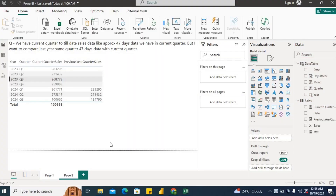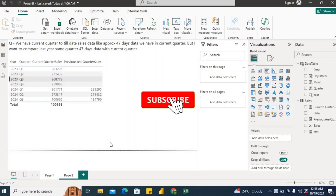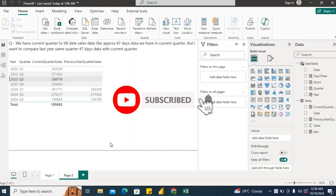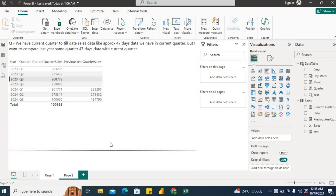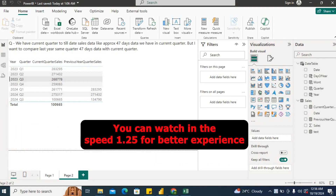Before going ahead, I would request you all to please subscribe to my channel and like my videos — that helps me to motivate and create more such content. Now let's first look into the question.